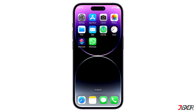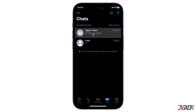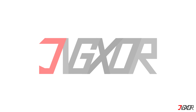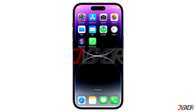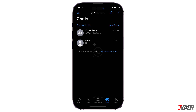Hi and welcome to a new video. There is a new poll feature on WhatsApp that is available for both iOS and Android users. In this video I will show you how to make WhatsApp polls in groups and personal chats on an iPhone. Let's go.